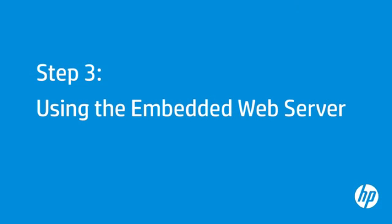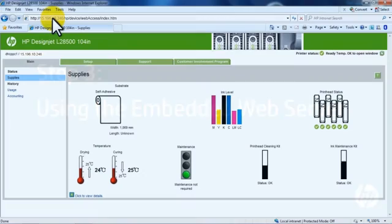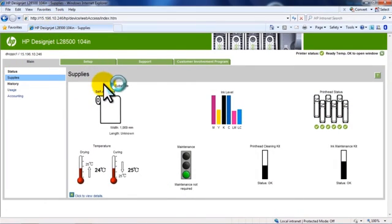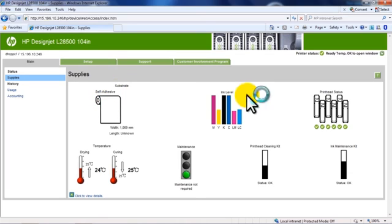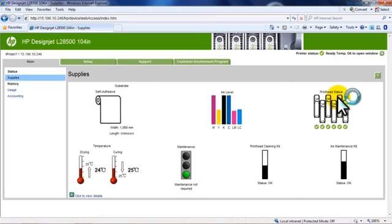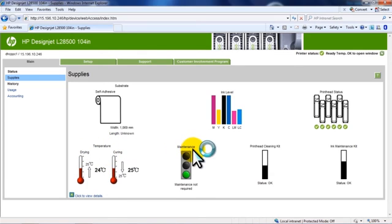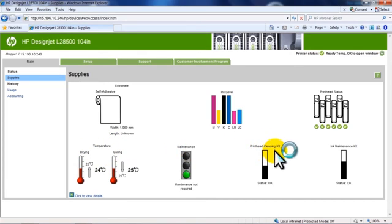The embedded web server can be used to obtain printer information, manage settings and presets, align printheads, upload new firmware, and troubleshoot problems. The EWS page will open to the main tab. The main tab will provide information about substrate, ink and printhead status, drying and curing module temperatures, maintenance status, and substrate and ink usage accounting.